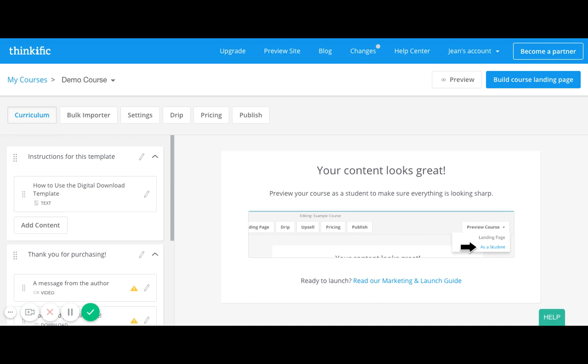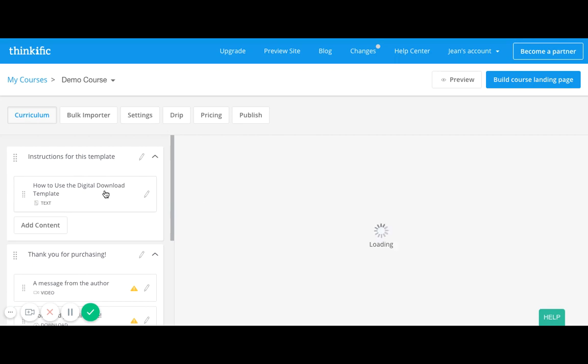Sounds simple enough, so let's just go ahead and get to know Thinkific's little template here, how you can use their template for the digital download to collect email addresses. This is one of the great ways that you can use Thinkific to collect email addresses, and I'll also show you another way in a different video. So this is the template for the digital download.